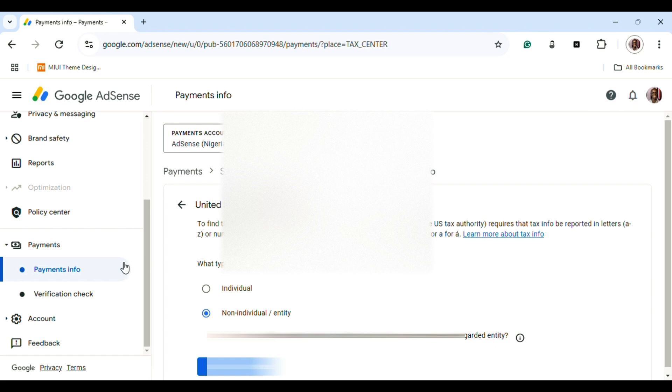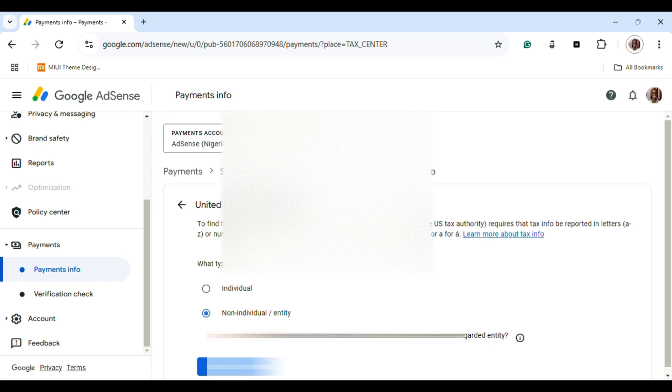Once you log into Google AdSense, you head over to Payment Info. Under Payment Info, you click on Manage Tax Info, then you'll be directed to this page.